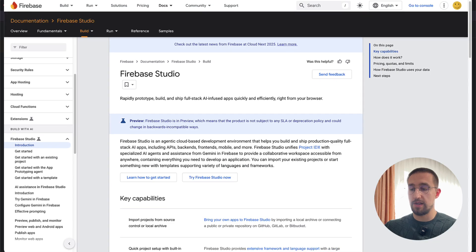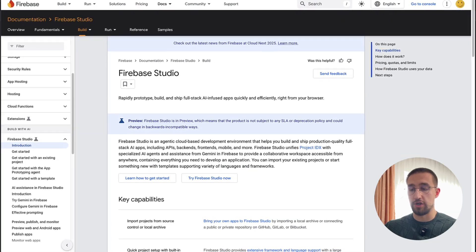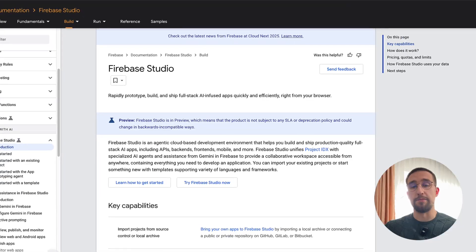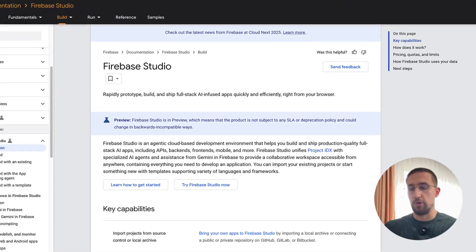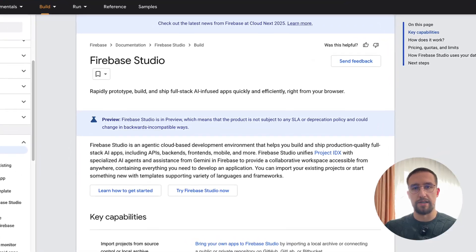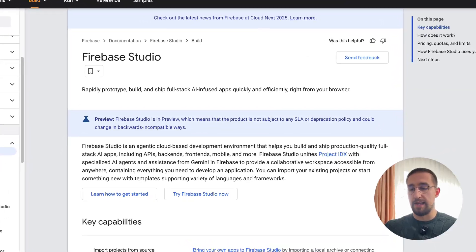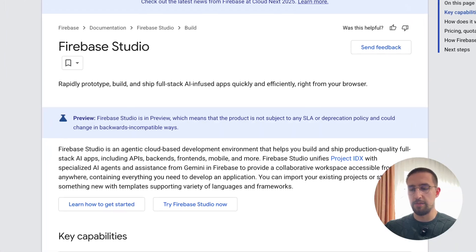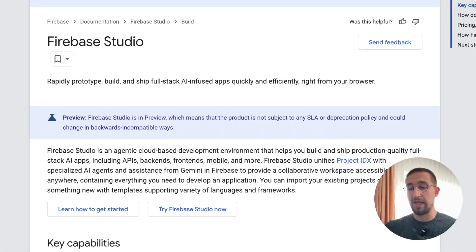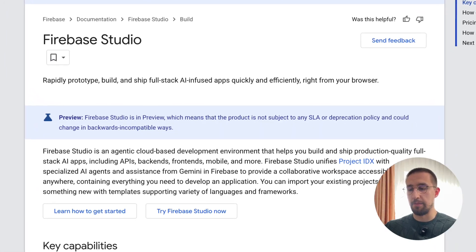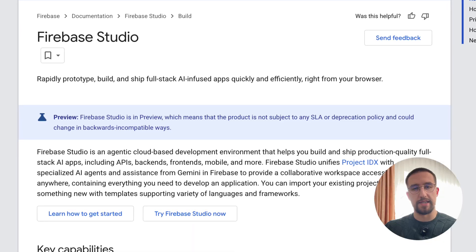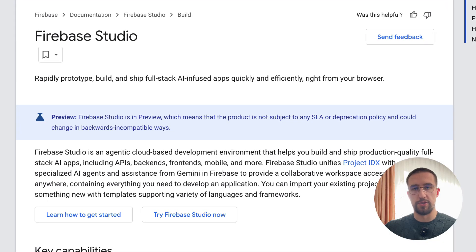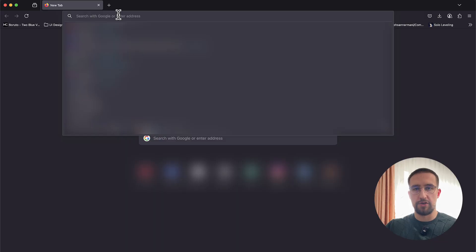The first thing I should mention is that this platform is currently in a preview state, which means it's still being developed. That practically means there are probably some more features coming up in the future, plus all existing ones might get an upgrade as well. Besides that, you can also expect a few issues down the road.